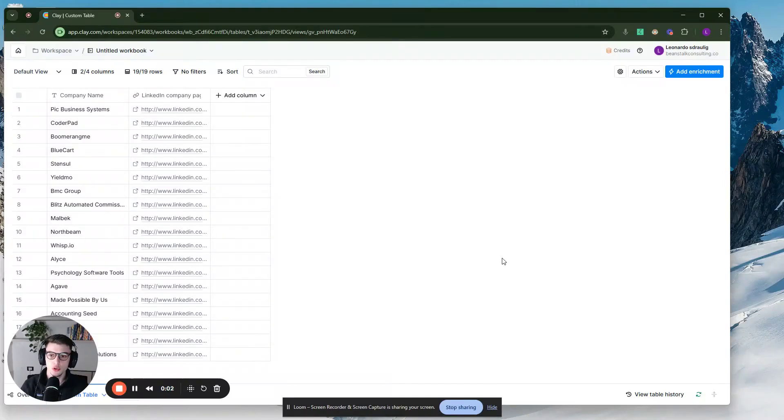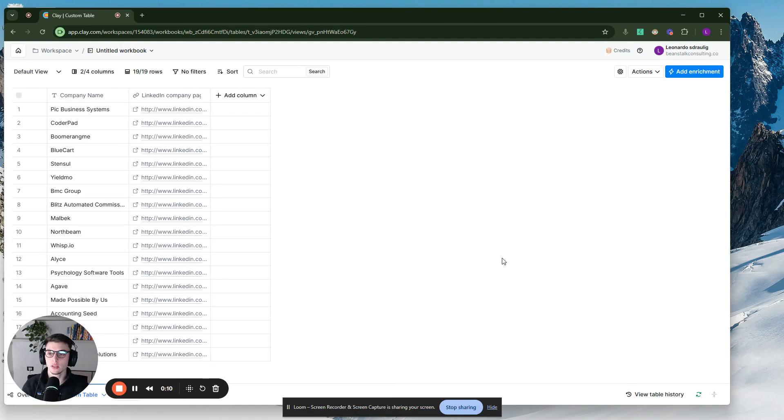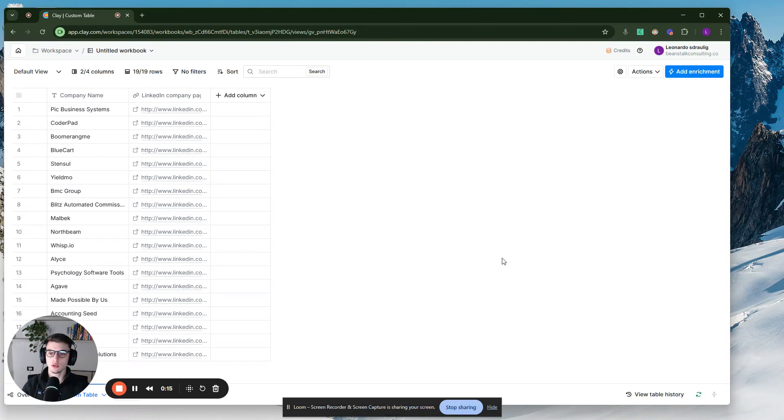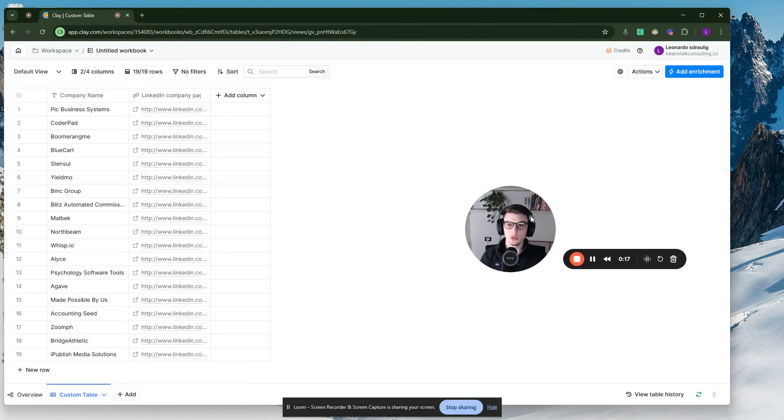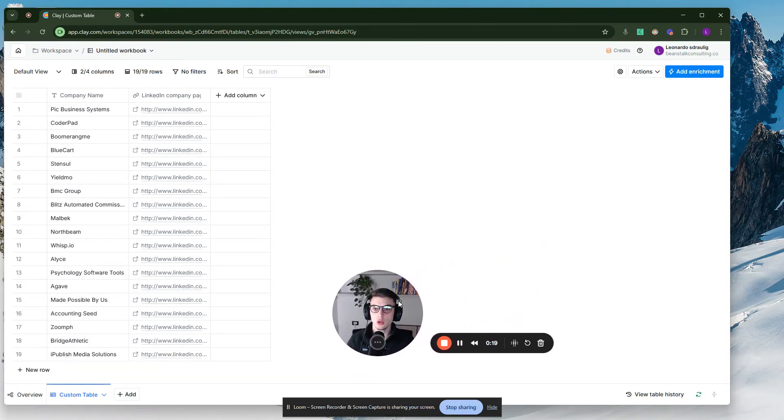All right. In this video, I'm going to show you a very simple workflow. This is literally just an automation, an AI prompt that you can use in Clay to find a company's website given the company name. And also potentially if you have, for example, the LinkedIn company page URL, that's going to be useful as well. But you literally just need a company name.